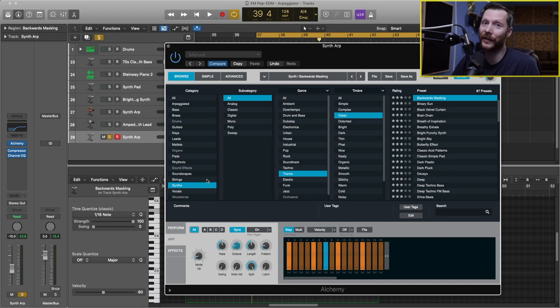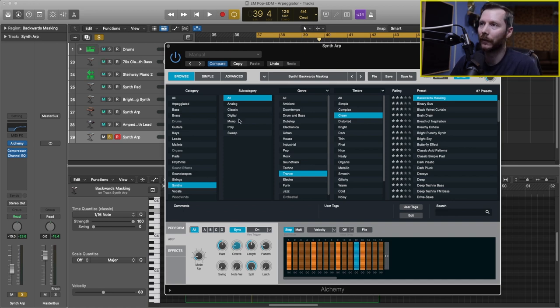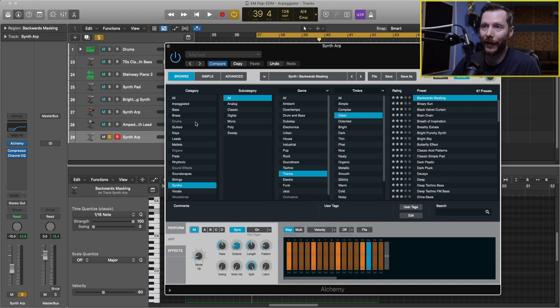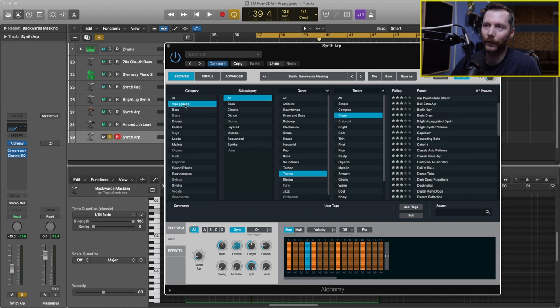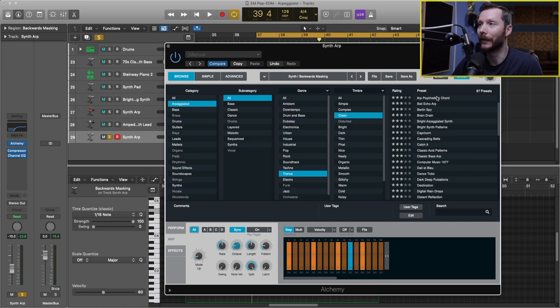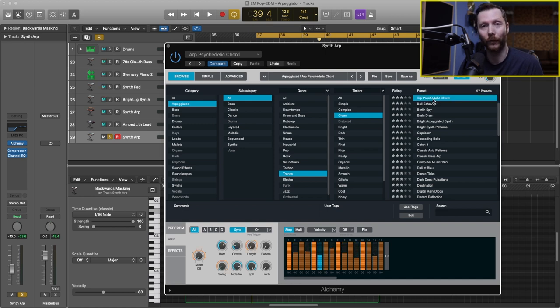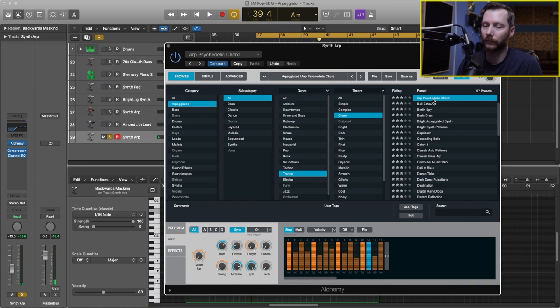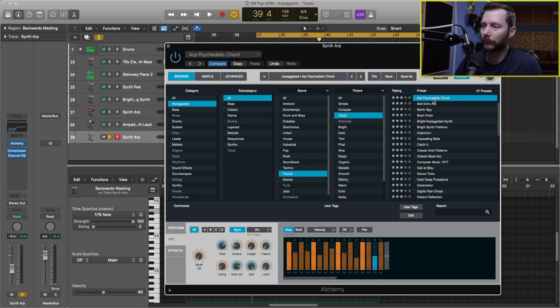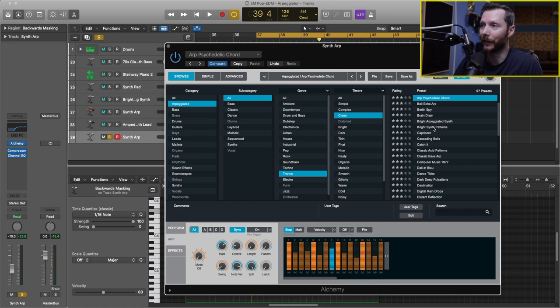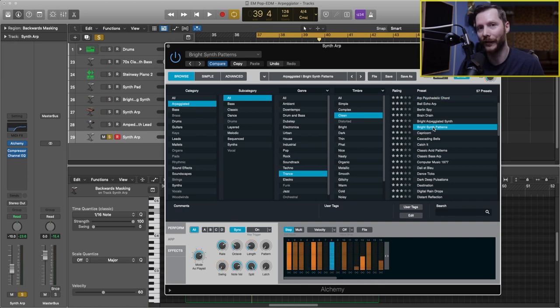Now an easy way to find arpeggiated sounds in Alchemy is just using the arpeggiated category here in the browser menu. So if you hit that, that'll automatically give us any kind of arpeggiated sound. So if I click on this preset, for example, and hold down a chord, I'll get that arpeggiator. And then I can change sounds. And this will be an arpeggiated sound as well.